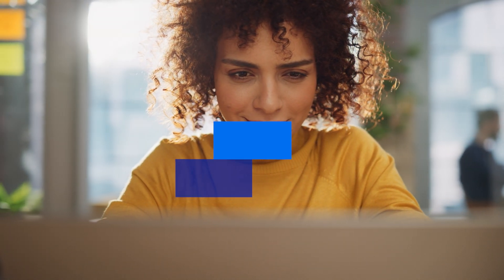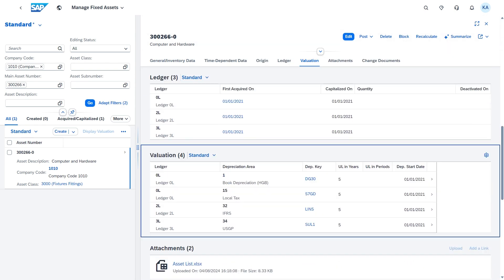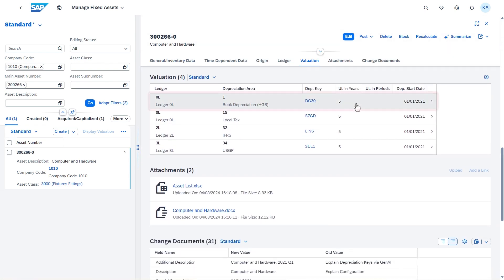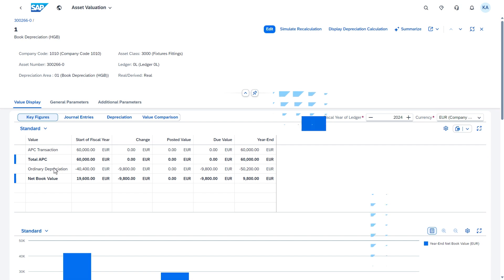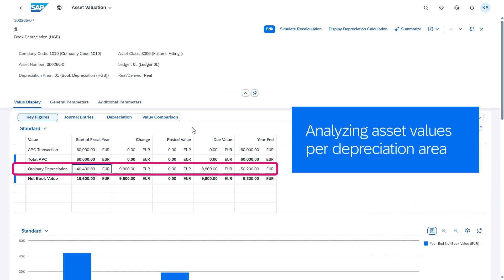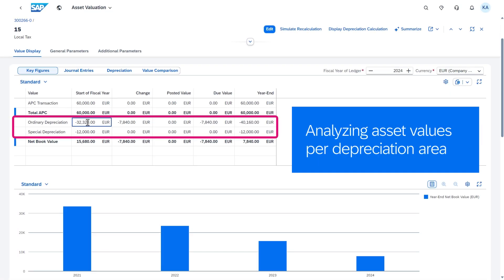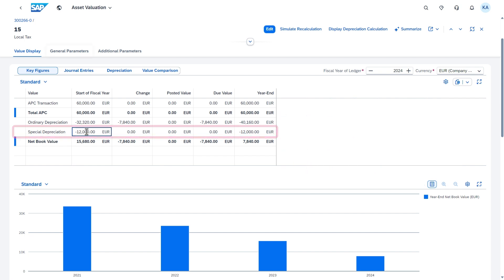Cathy, an asset accountant, receives an urgent request to explain the different values of a certain asset for accounting and tax purposes. She uses the Manage Fixed Assets application to analyze the asset valuation and to get insights for strategic planning and quick decision making.